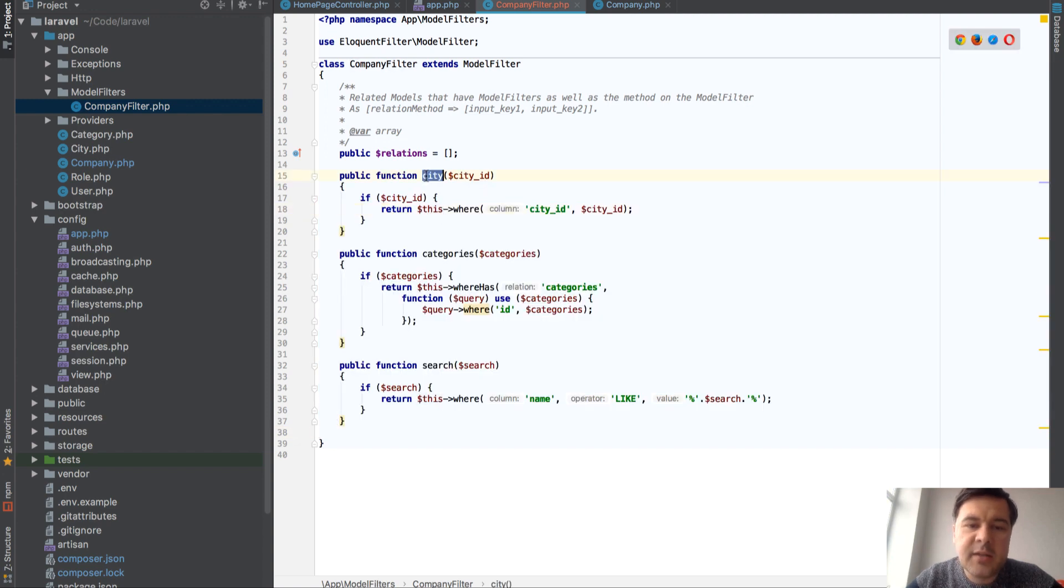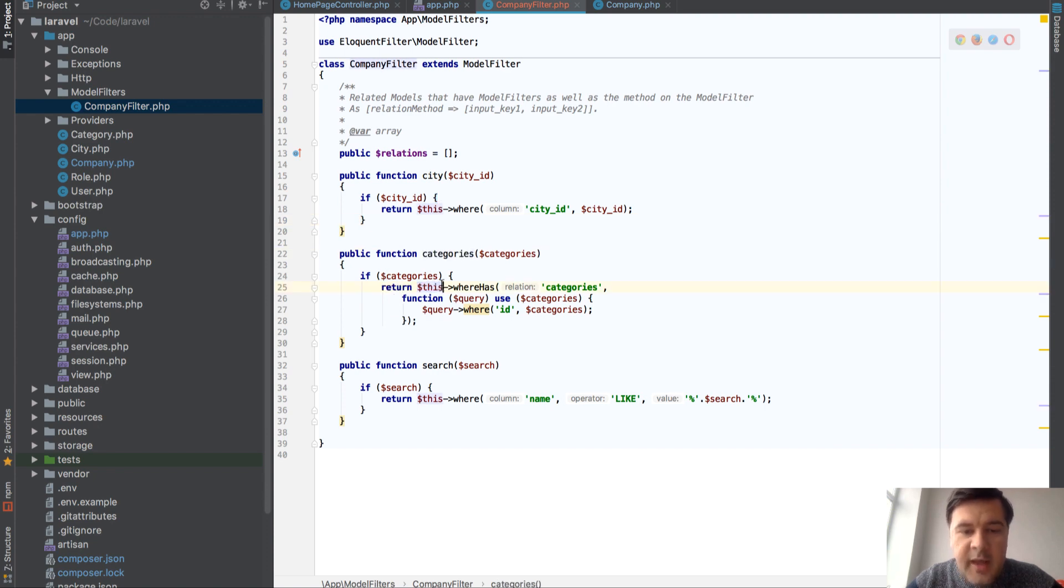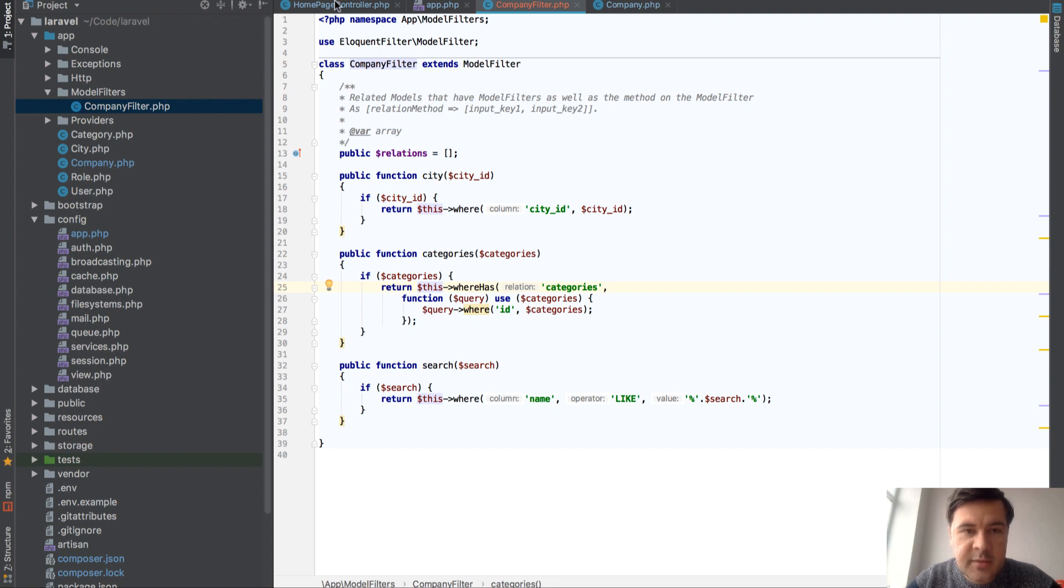So city will handle city ID and then you return condition if you need one. Then categories will return condition for categories parameter and similar.